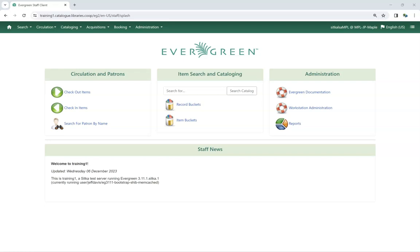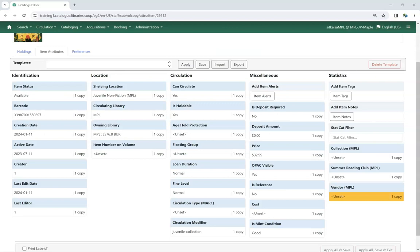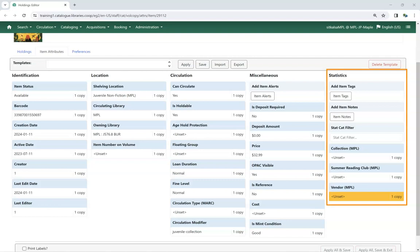Library staff will see item statistical categories and their entries in a couple places. When adding or editing items, staff will see the statistical categories display in the Statistics column of the Holdings Editor.